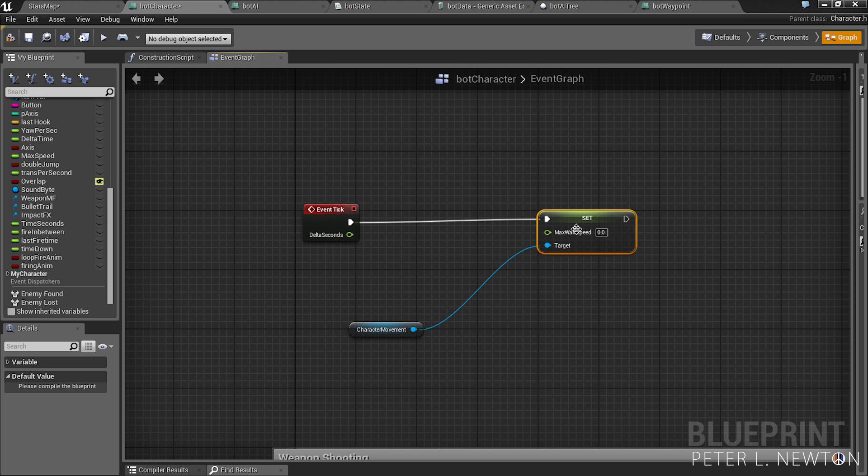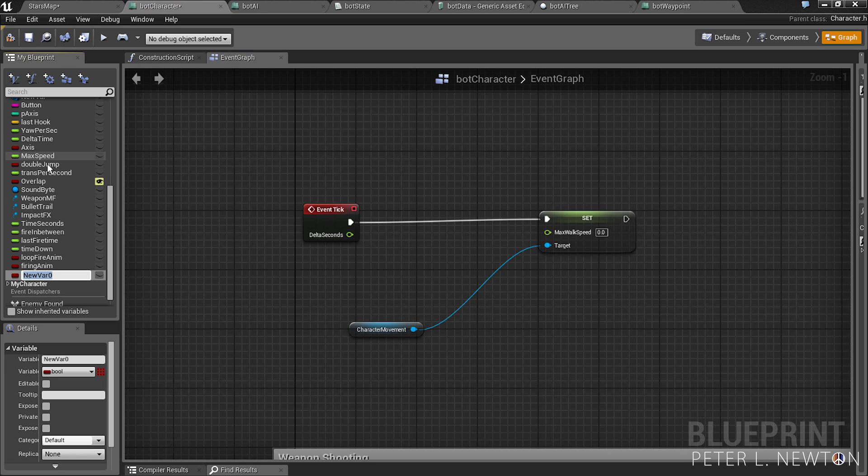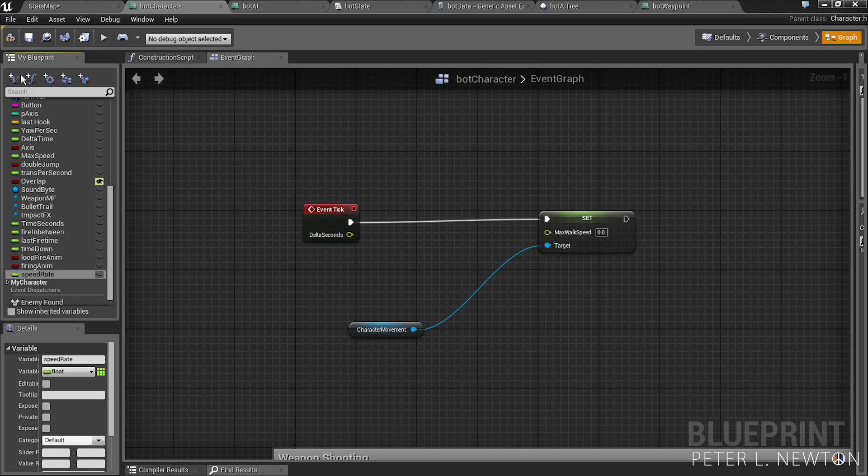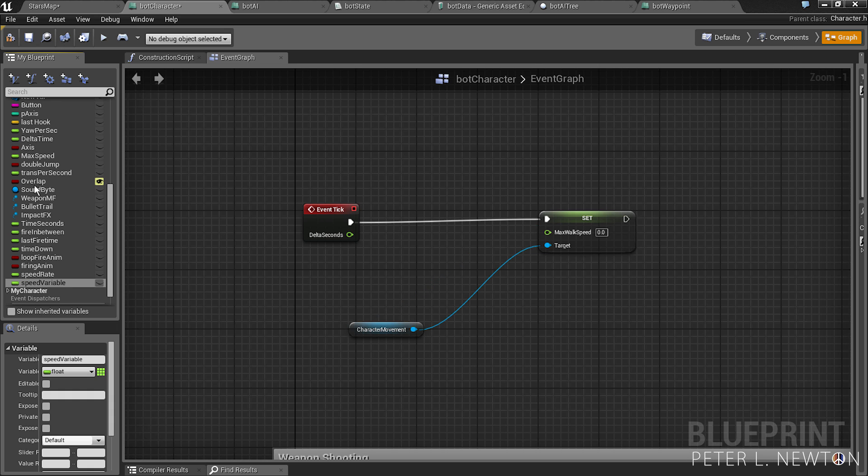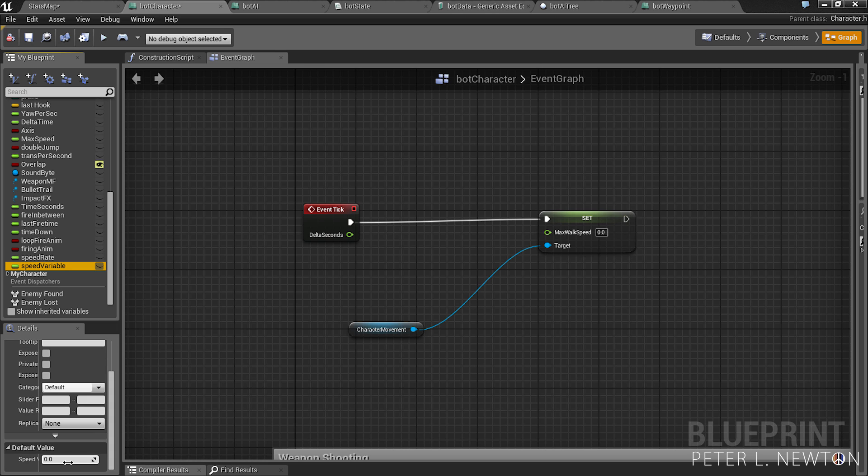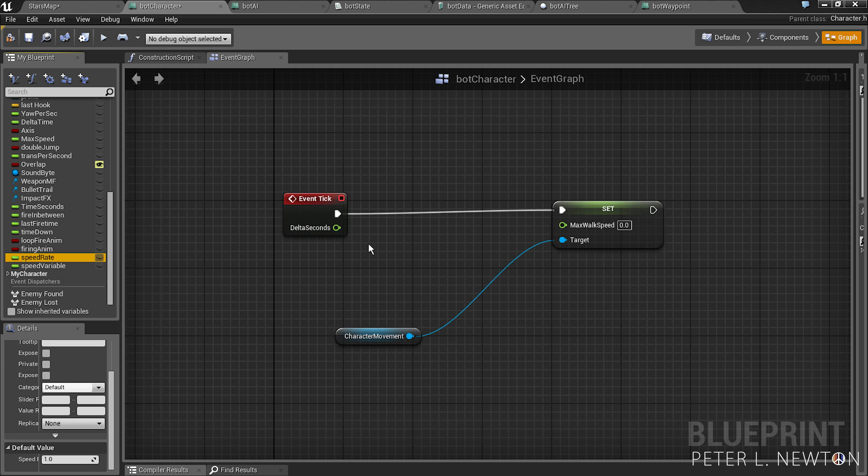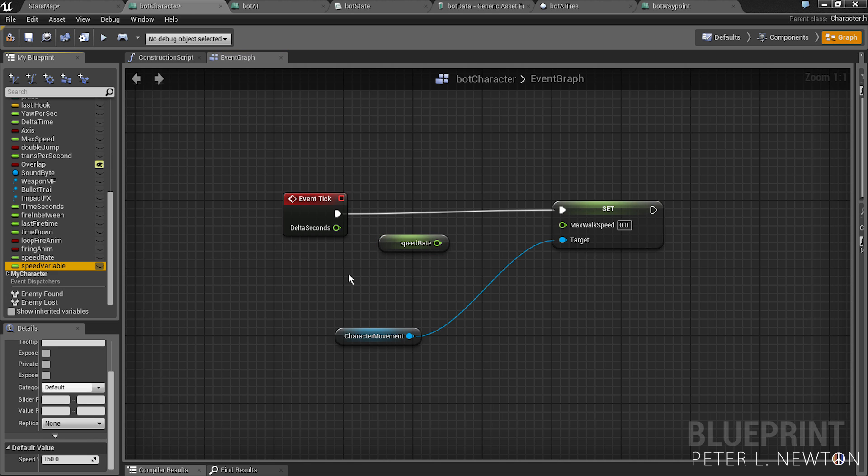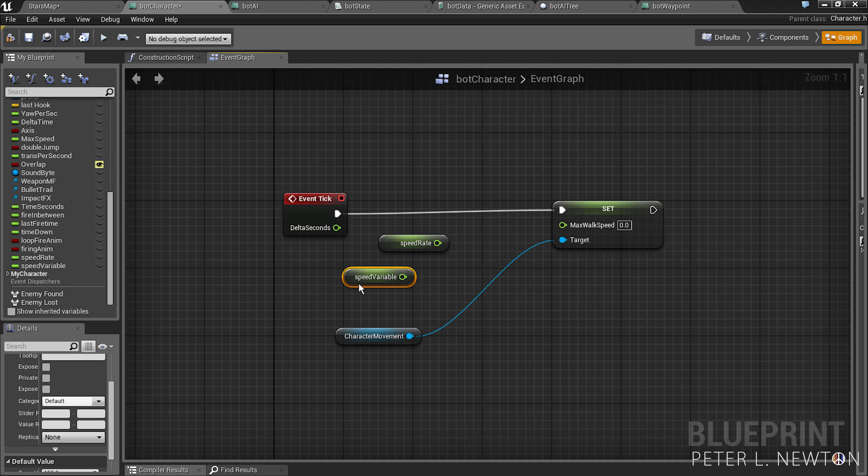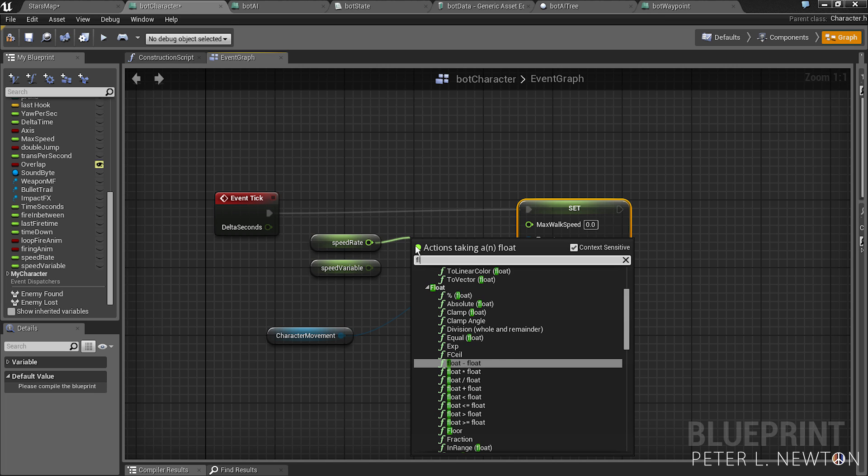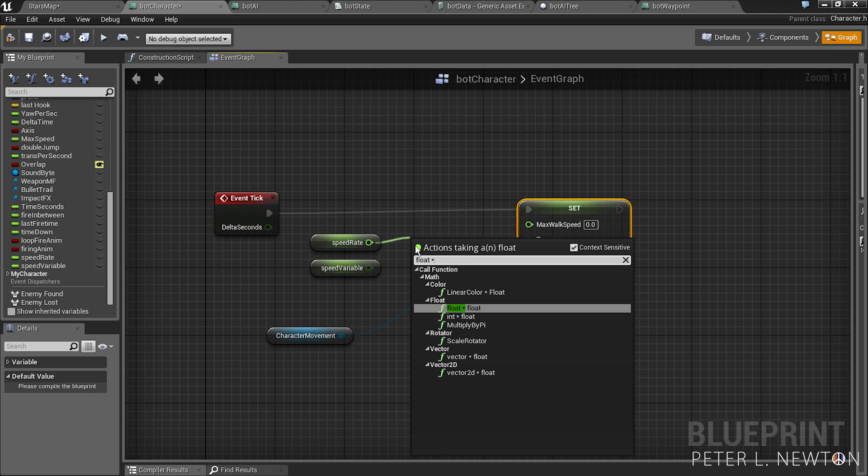Now we're going to create two variables and this will be speed rate. We're going to make this a float, and create another and call it speed variable. Compile. So the speed variable will be 150 by default and speed rate will be 1 by default. So you want to pick speed rate hit get, and speed variable get. We want to multiply these by each other, so float star.